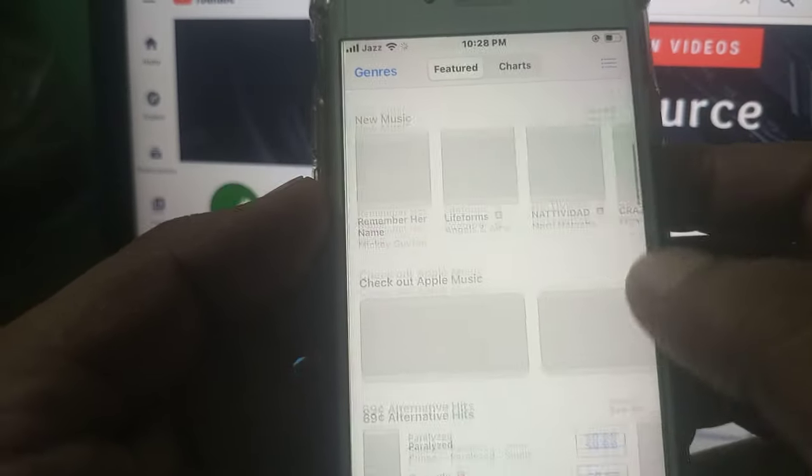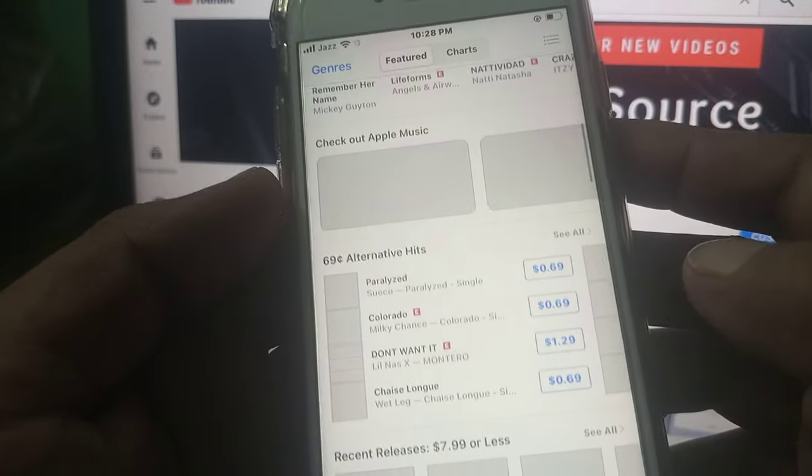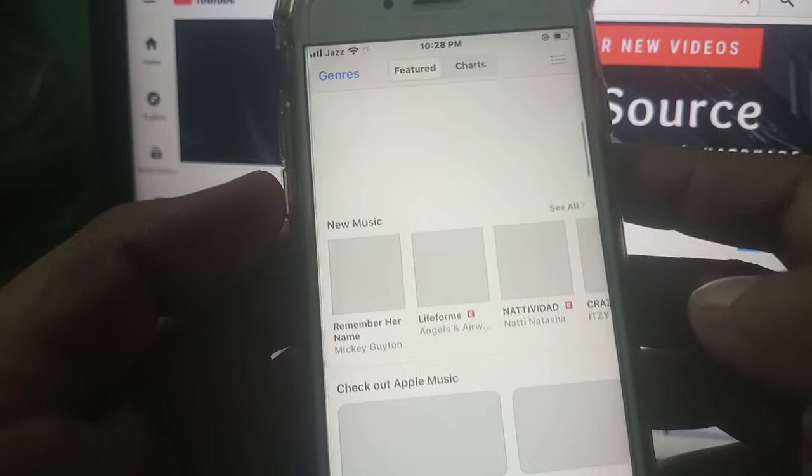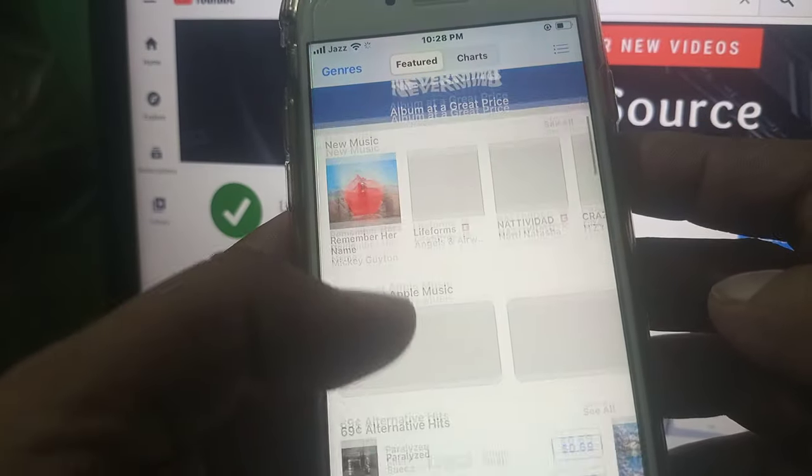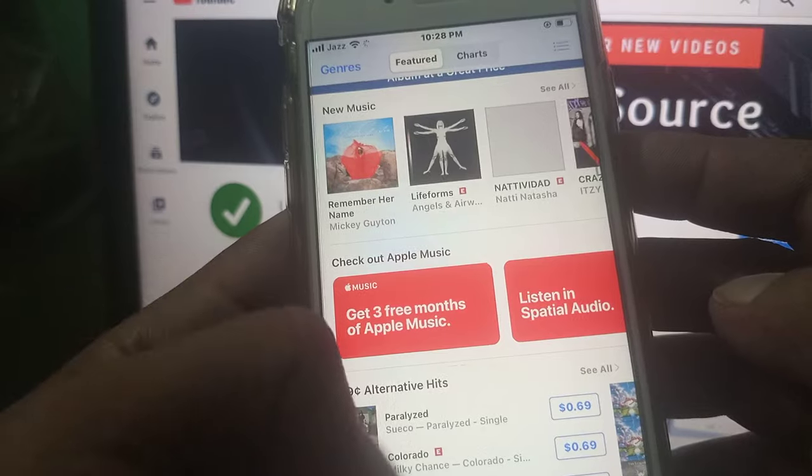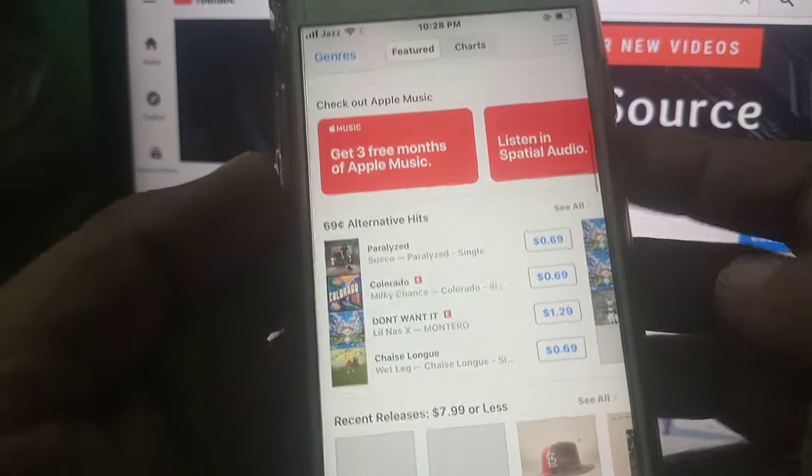iTunes Store is working successfully right now. So if you have any problem, let me know in the comments. Thanks for watching.